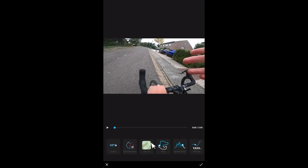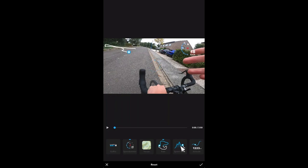Select your video, click on the edit button and you will enter the editing features. Select stickers and here you can find and add all the GPS parameters you want. Click again if you want to switch position as well. And that's it!